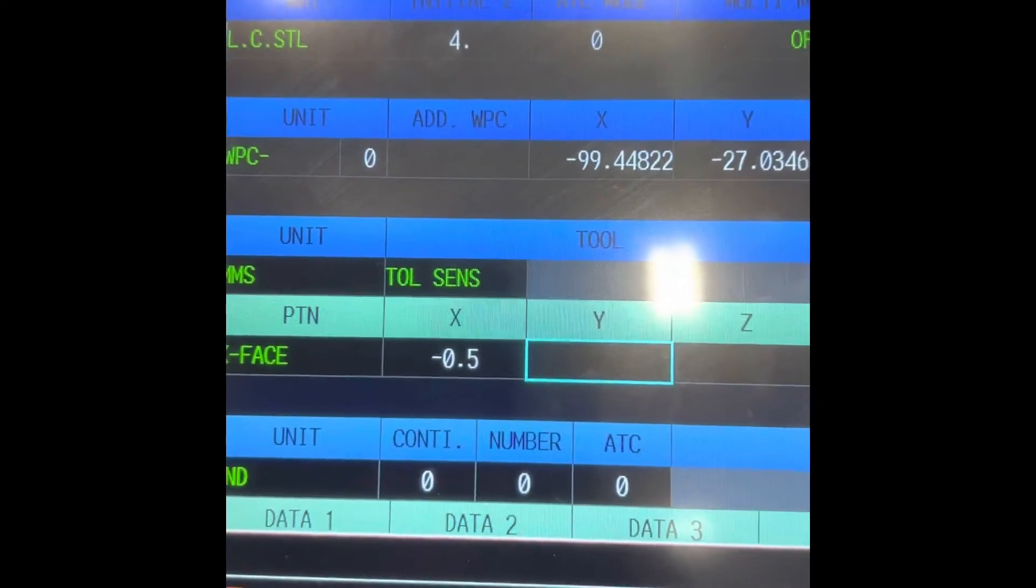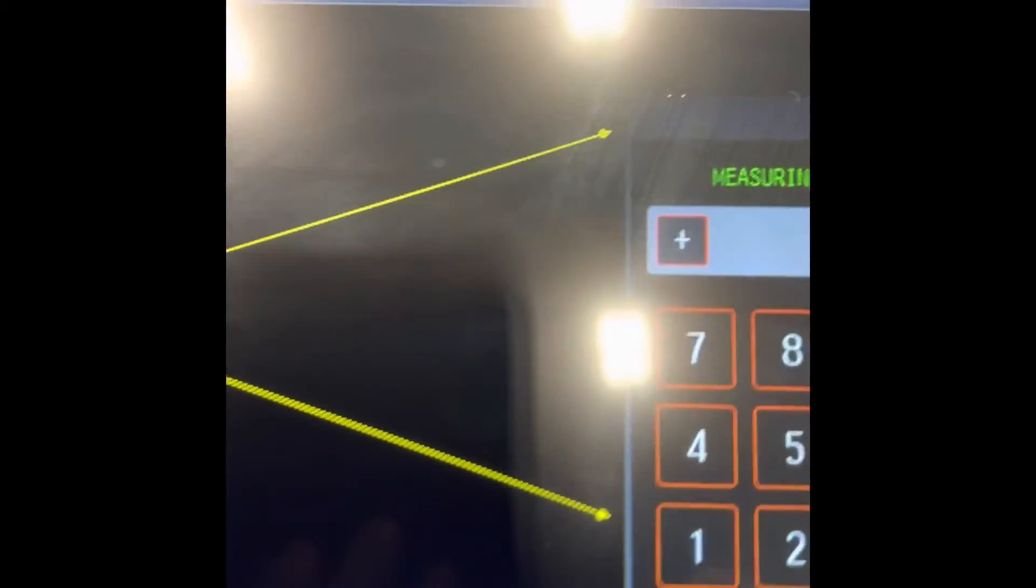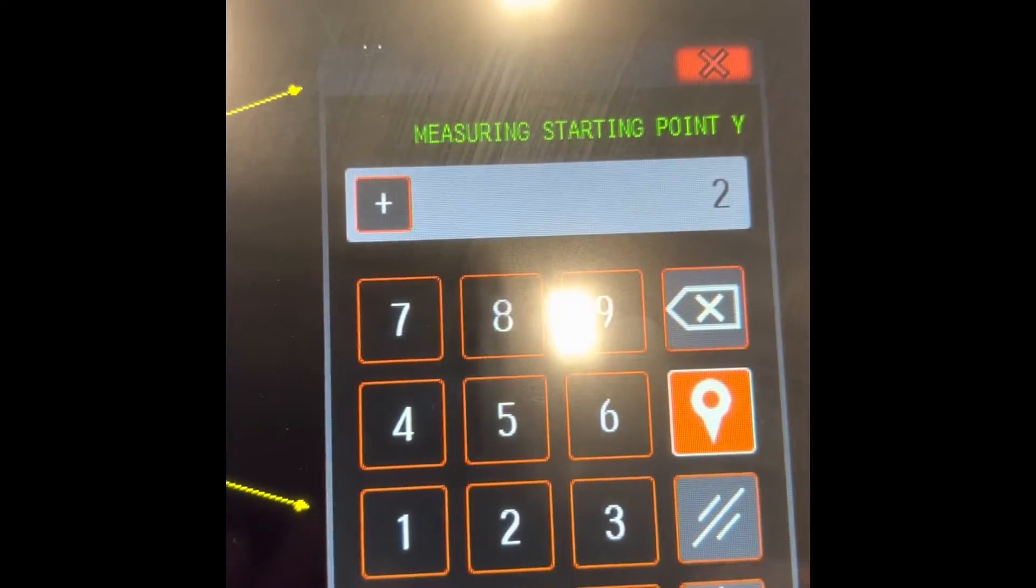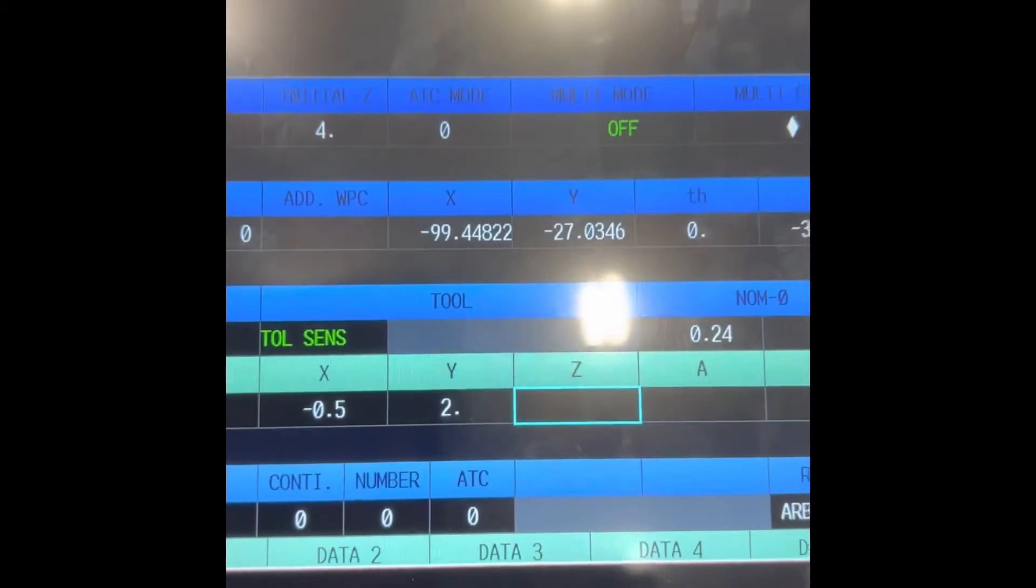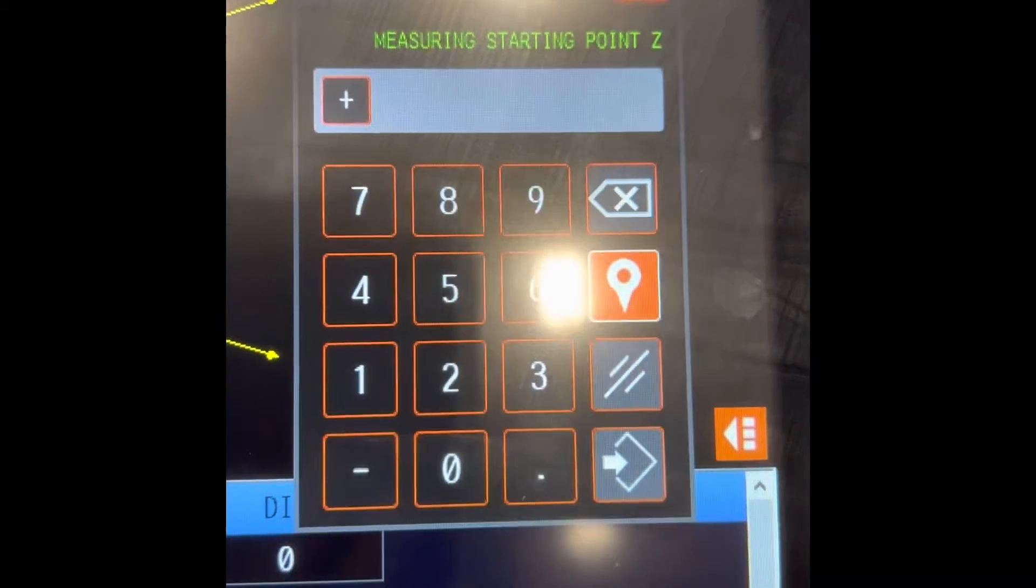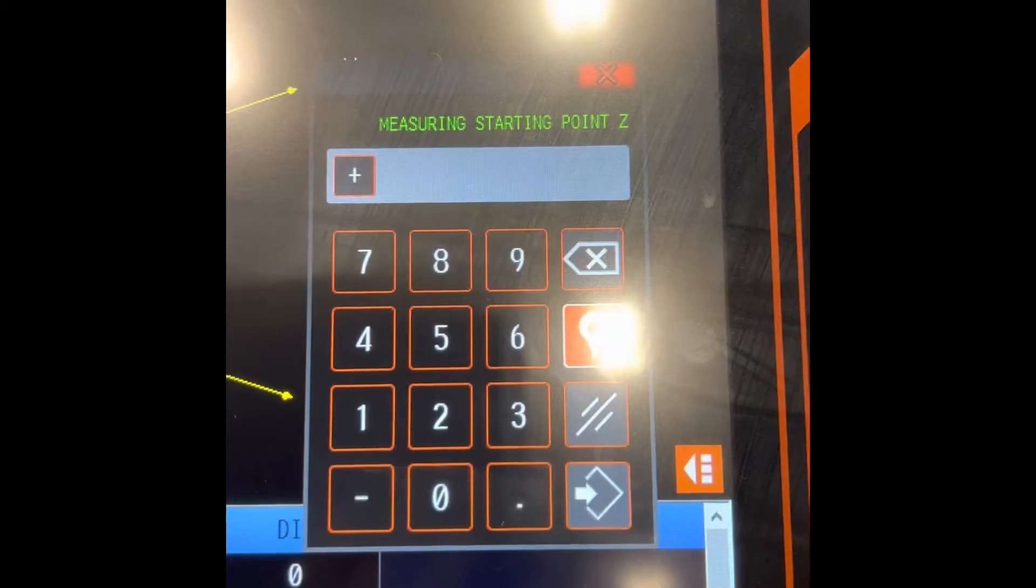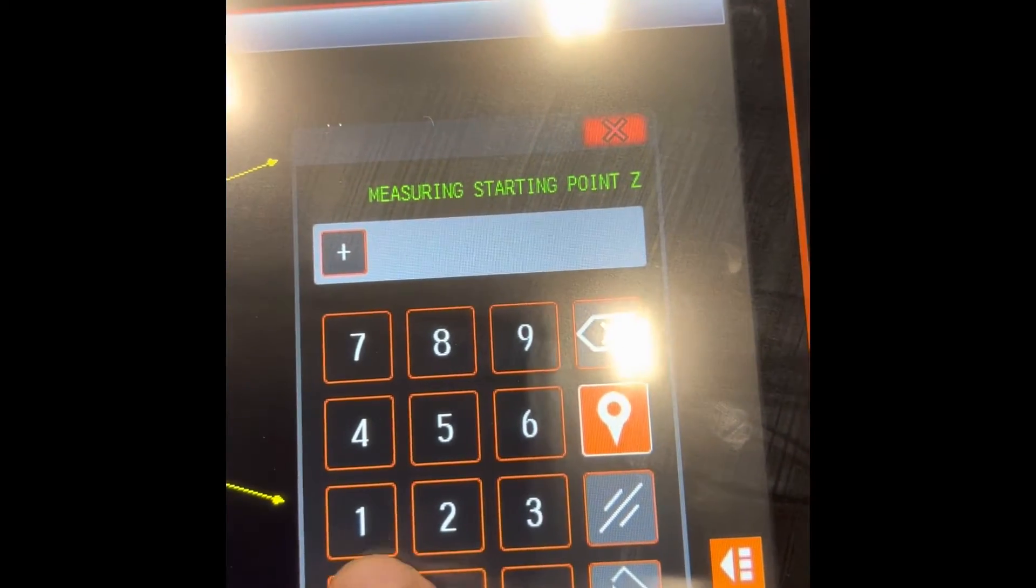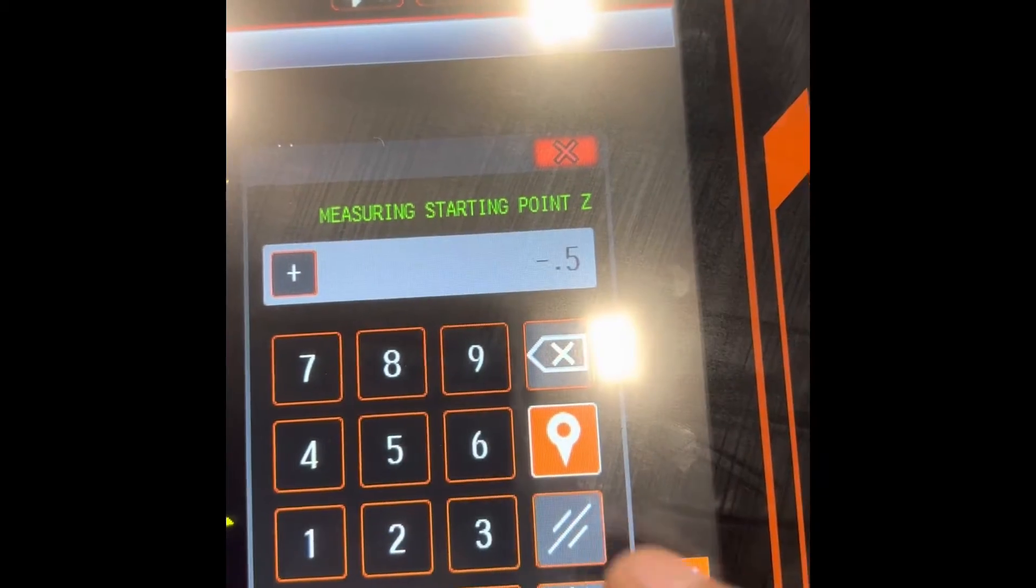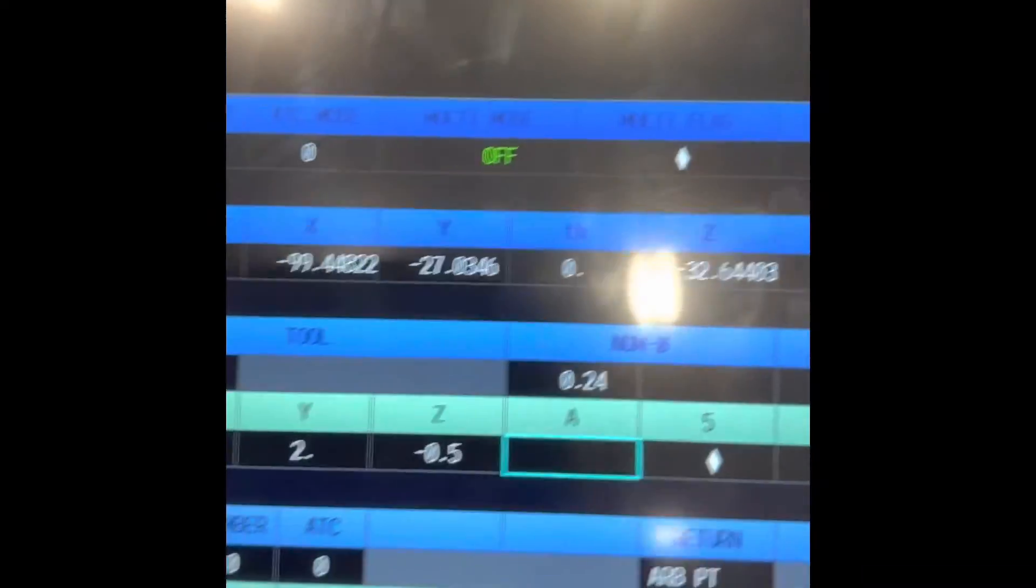Then Y, just put 2 inches. Yeah, 2 inches. Z, you can put at least 300 thou or more so you don't crash or destroy the touch probe. I usually put negative 0.5, 500 thou. There you go.